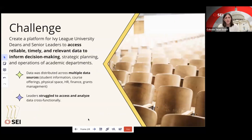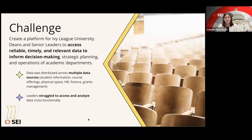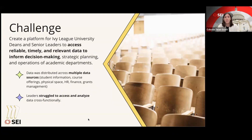About two years ago, I was given a challenge to help an Ivy League university build a data hub. When I first was given this challenge, it felt a bit like standing in the middle of an empty classroom — a data hub, for what? What did that even mean? Ultimately, the challenge we tried to solve was helping deans and senior leaders of a large university access reliable, timely, and relevant data to inform their decision making about the operations of academic departments.